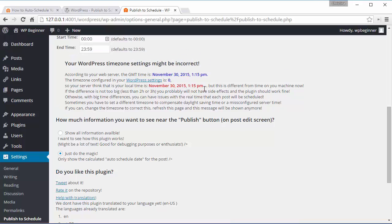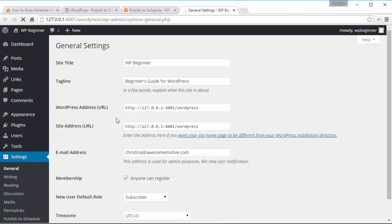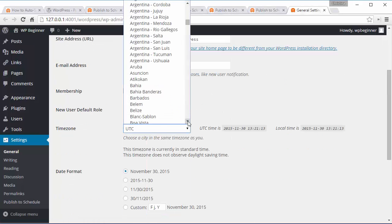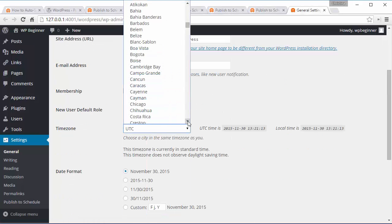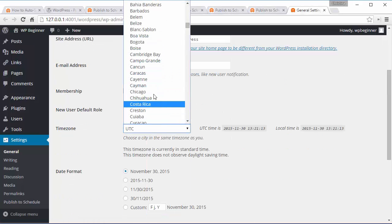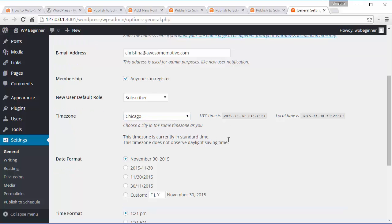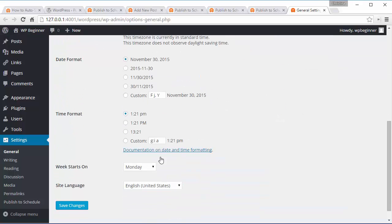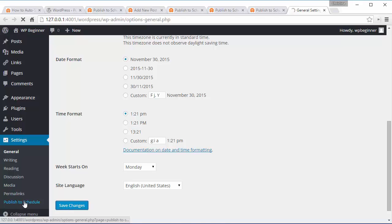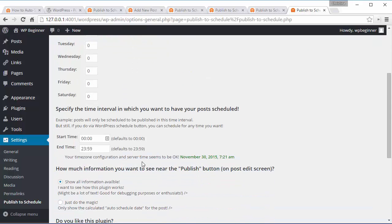You can click on the WordPress settings and it'll take you to our general settings here where you can go in and pick the correct time zone. Find a city that works with that and then you can go back and you'll see you no longer have that issue.